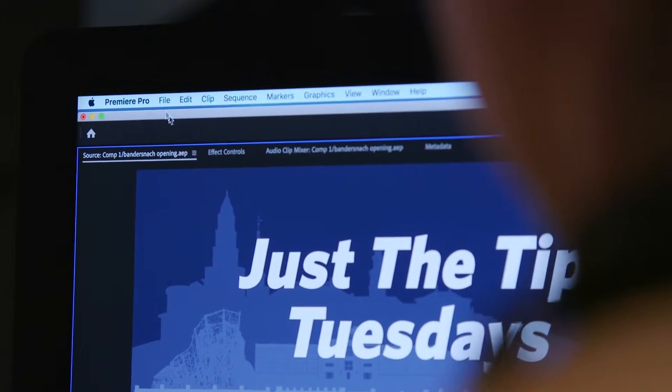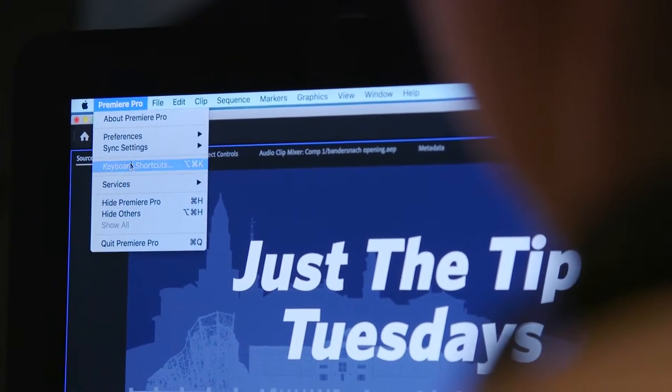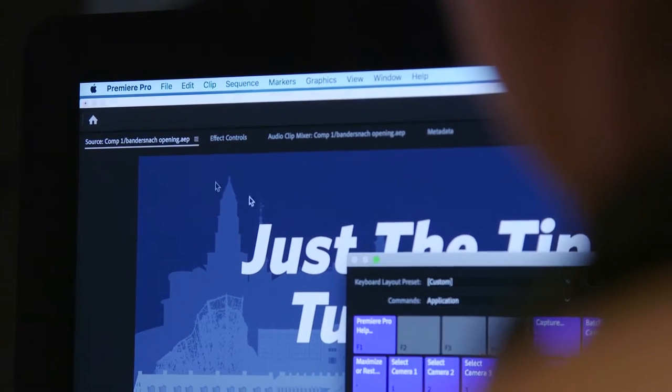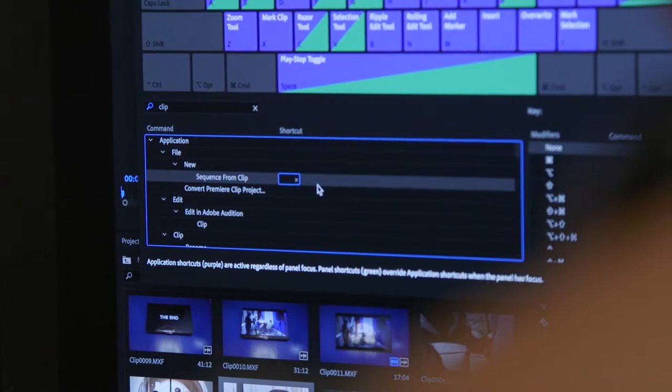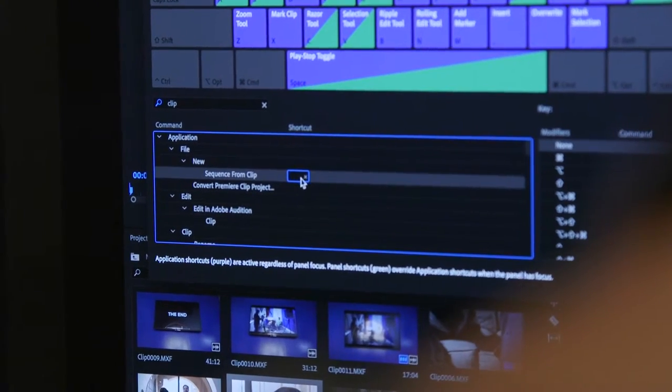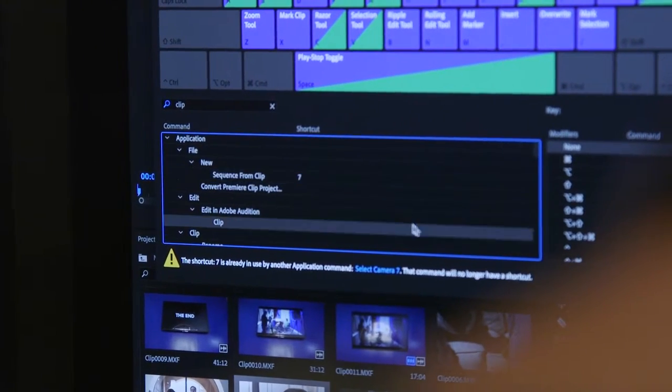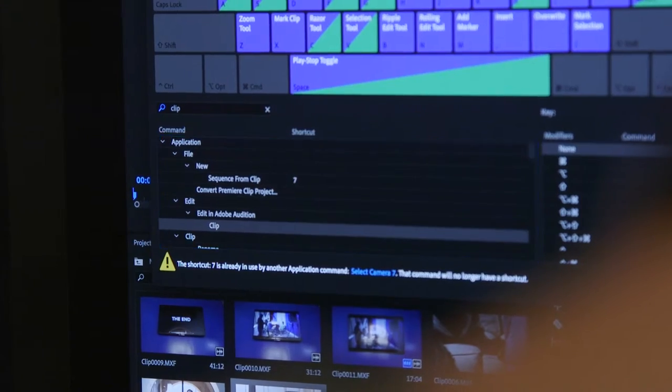Just one more quick note before we start: all my shortcuts are default mode for Adobe Premiere Pro on a Mac. If you want to create your own custom shortcuts, just go to the settings, keyboard shortcuts, and mess around with your favorites and which ones you use the most. Okay, let's get started.